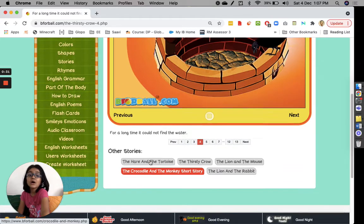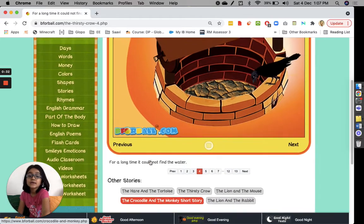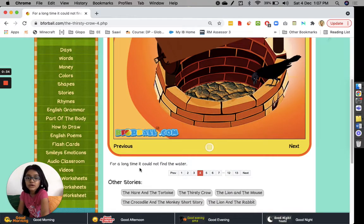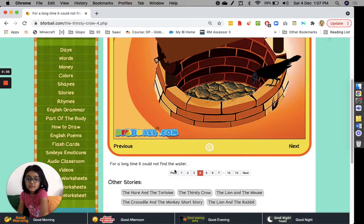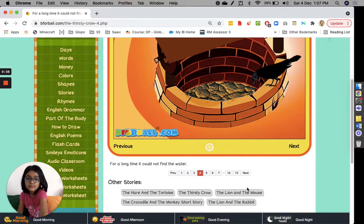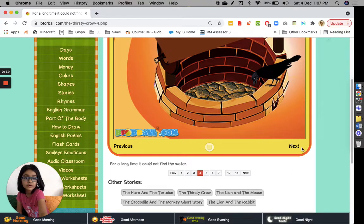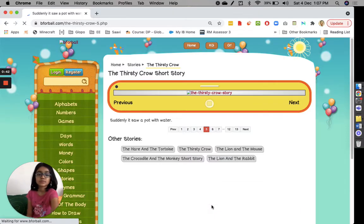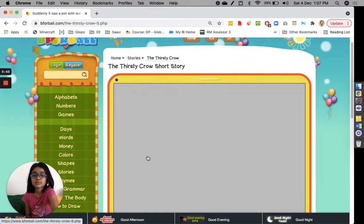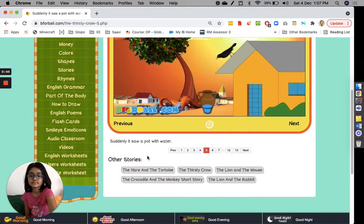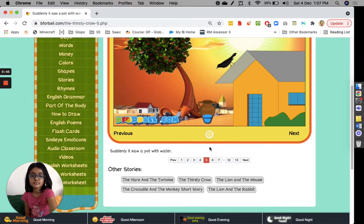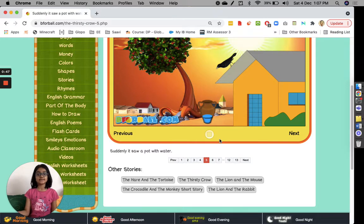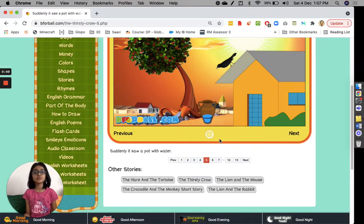For a long time it could not find the water. Suddenly it saw a pot with water.